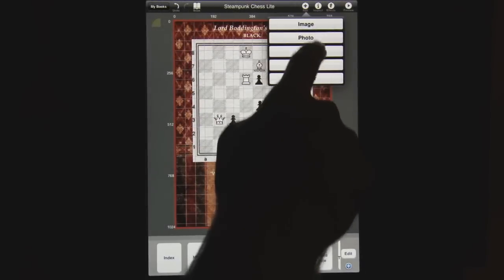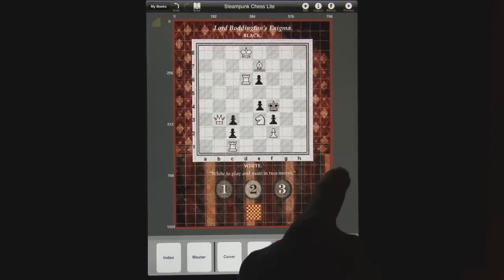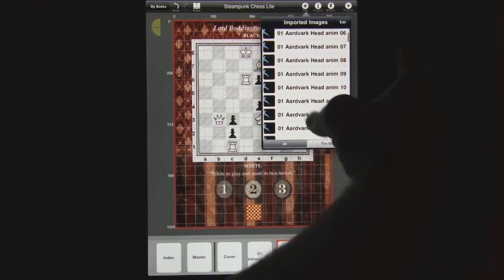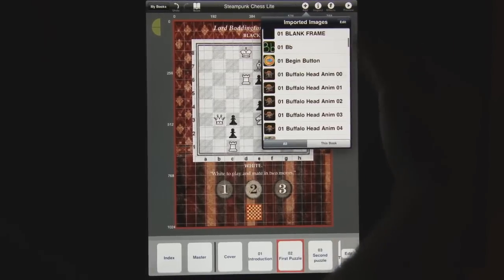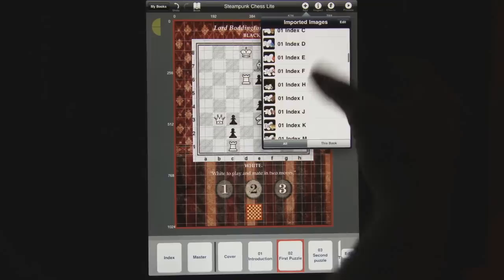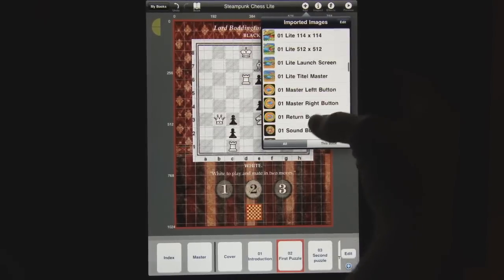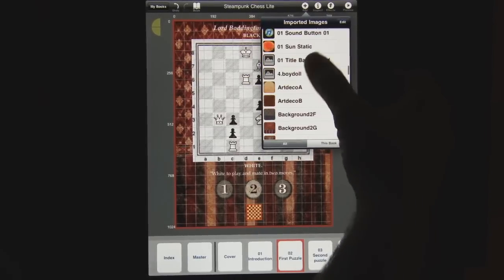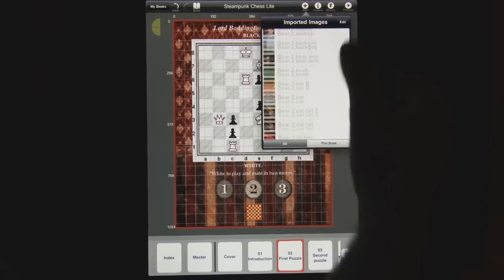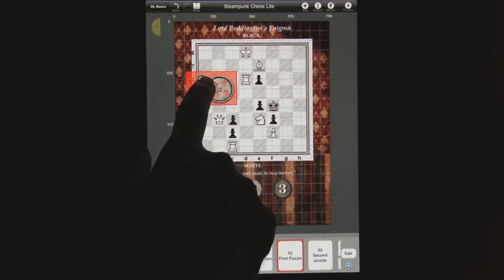Now let's quickly add an object. Let's add an image and we're going to scroll through and pick a gear, which is in keeping with my book. All the art objects from the other sample books are in here as well. Let's put these gears here.